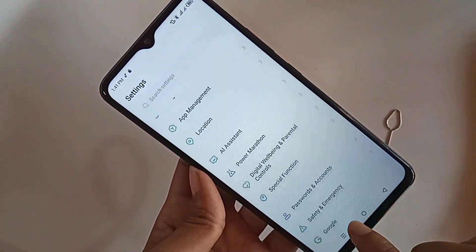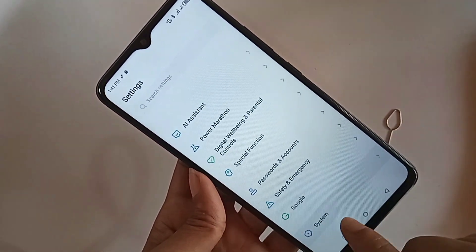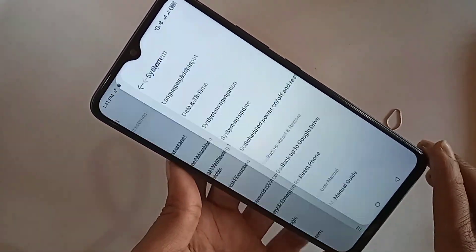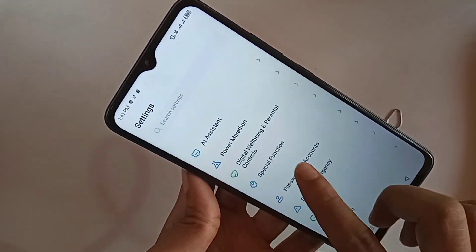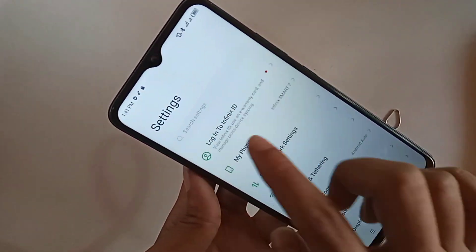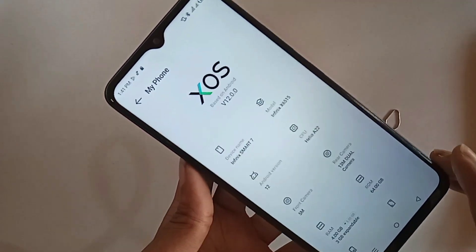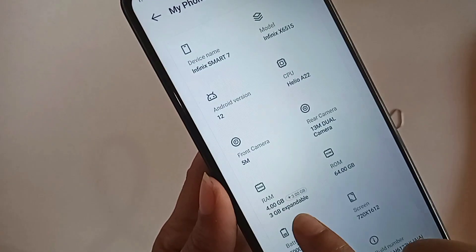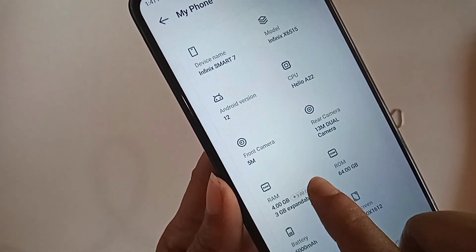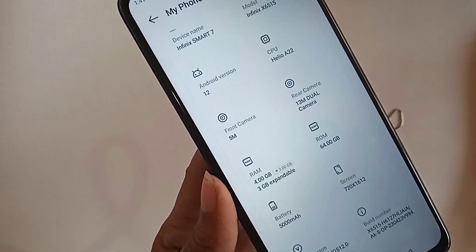Once my phone turned back on, I went to Settings, then About Phone, to check if the RAM increased. Going to RAM, I can confirm my phone RAM is now 4GB — the original 1GB plus the added 3GB. If you found this helpful, please like and subscribe to my channel.